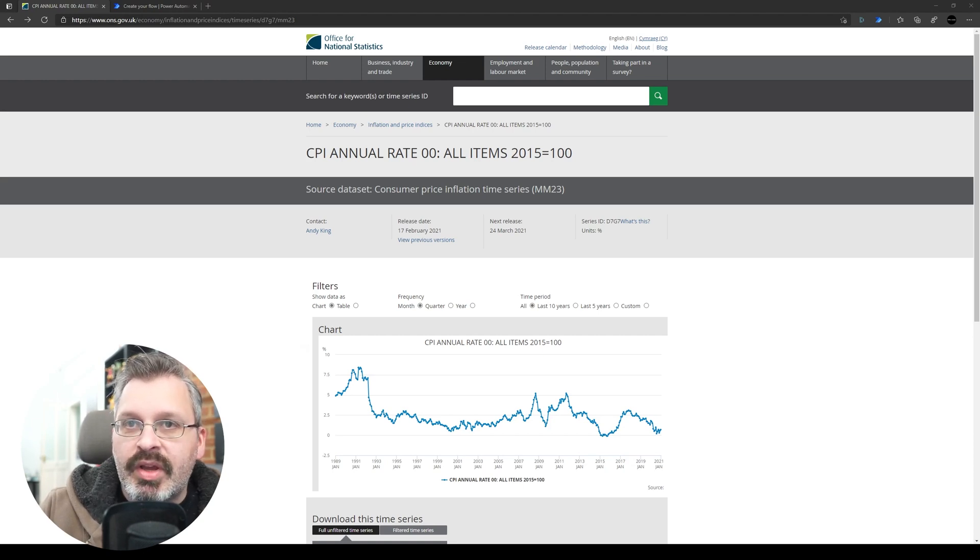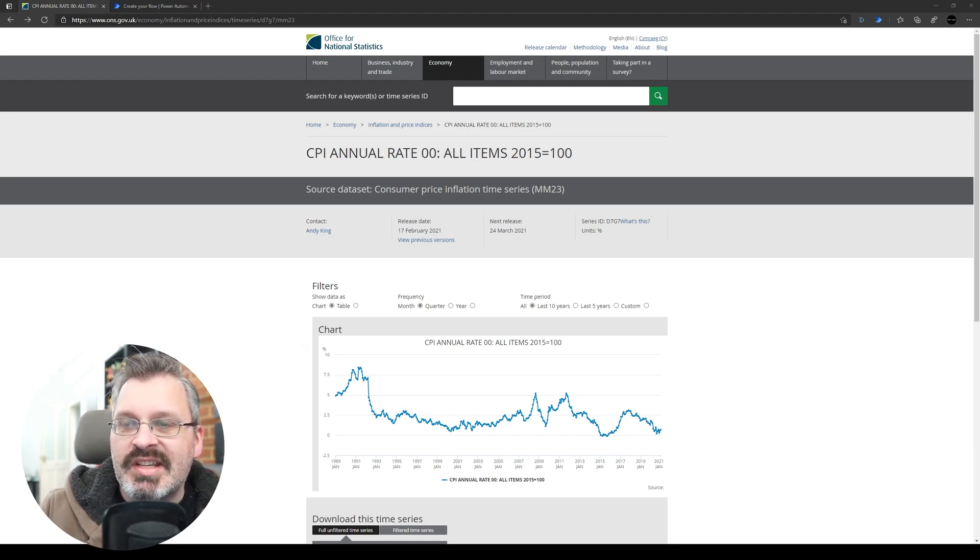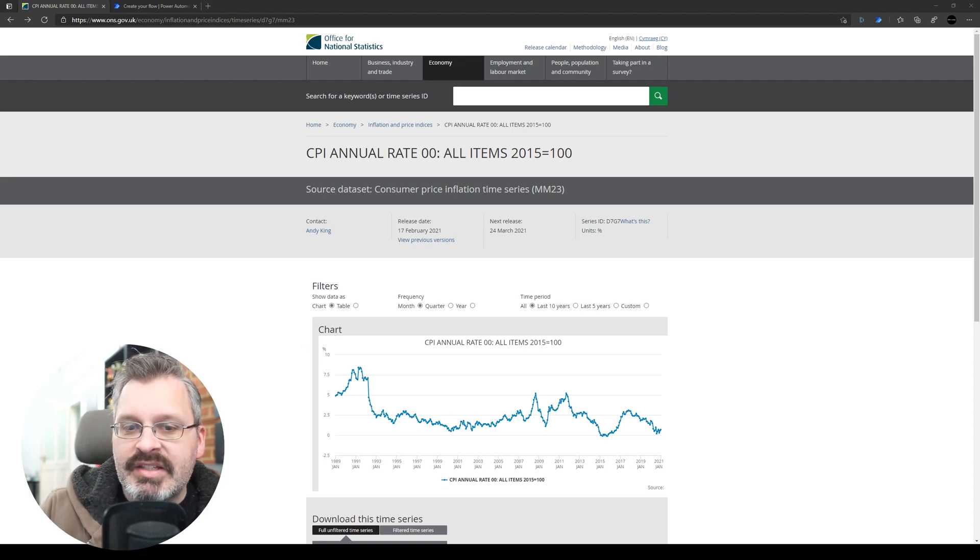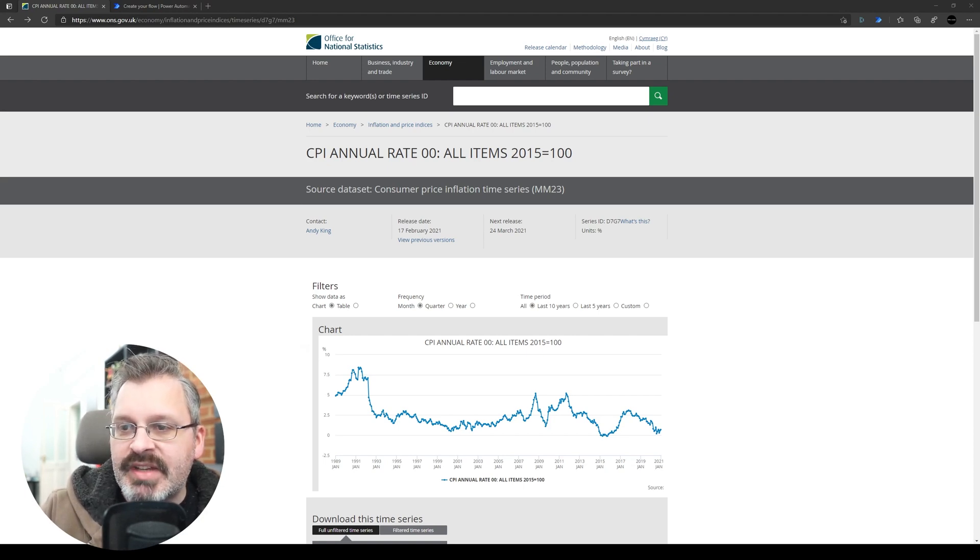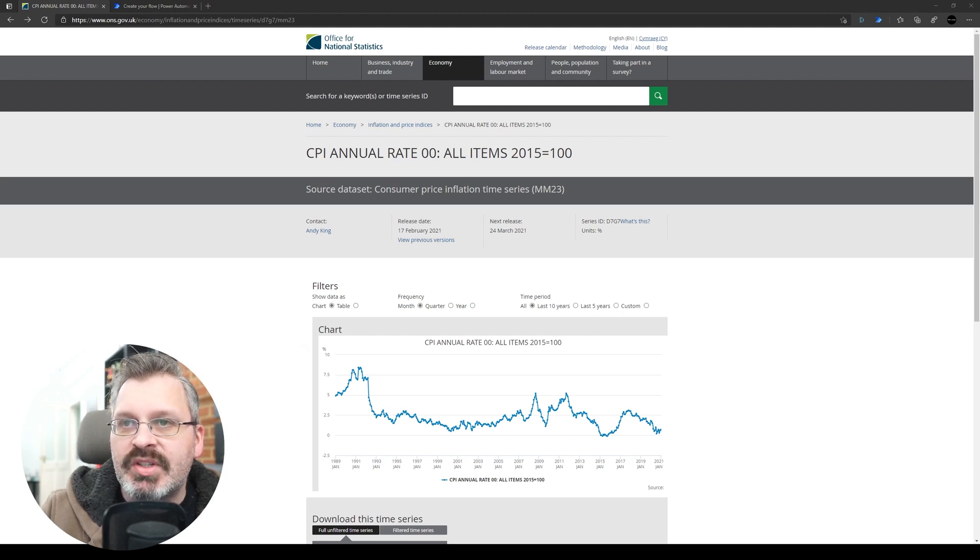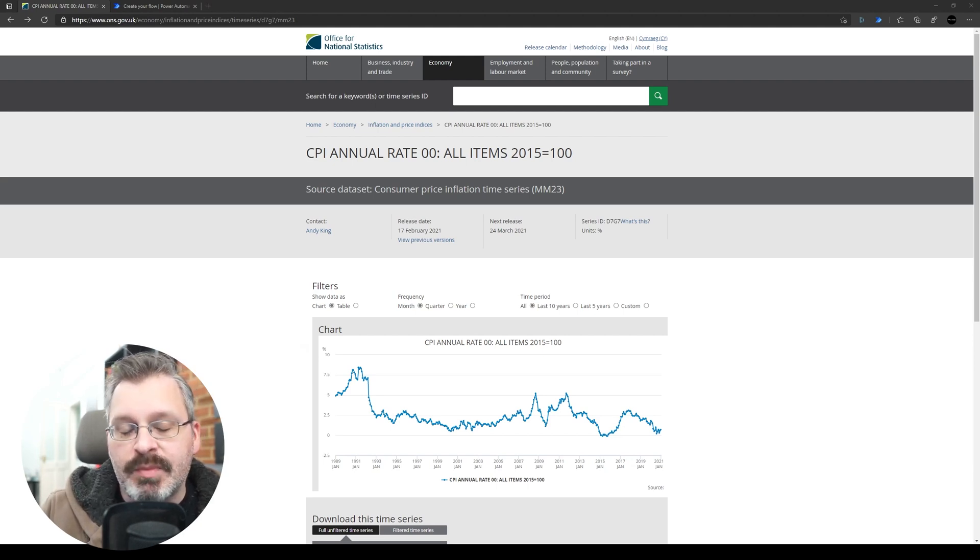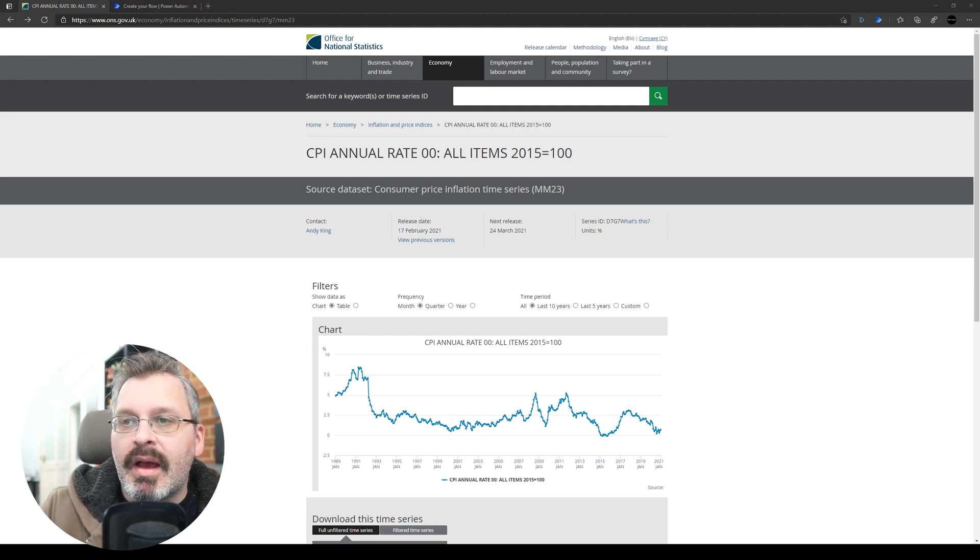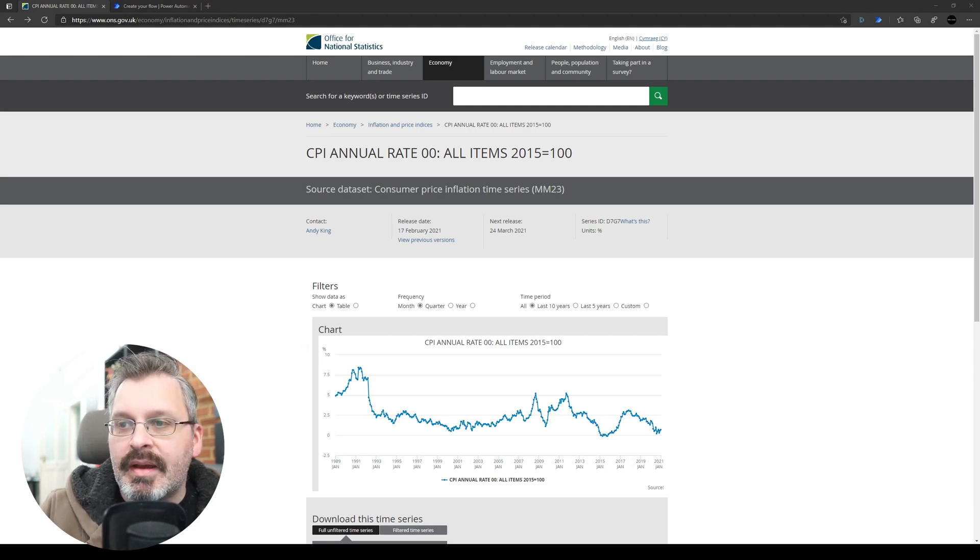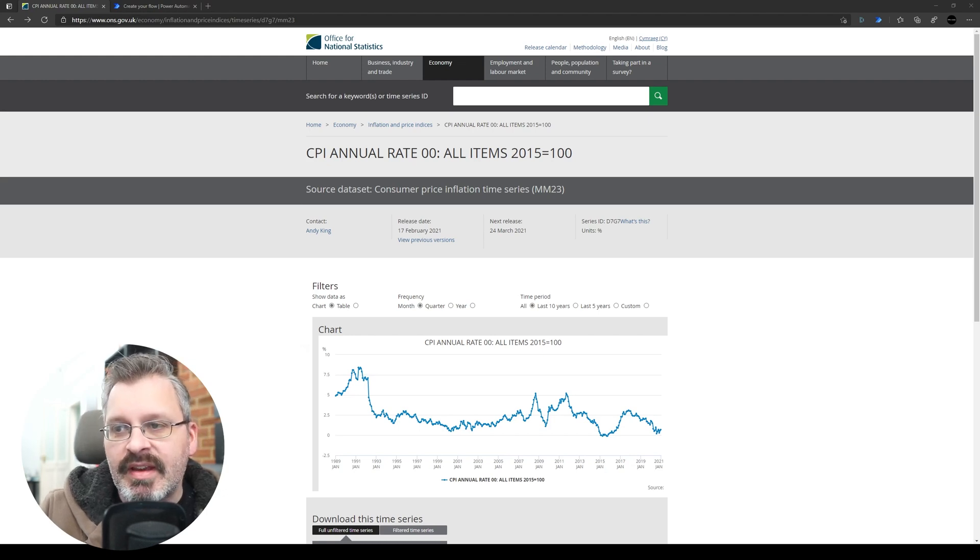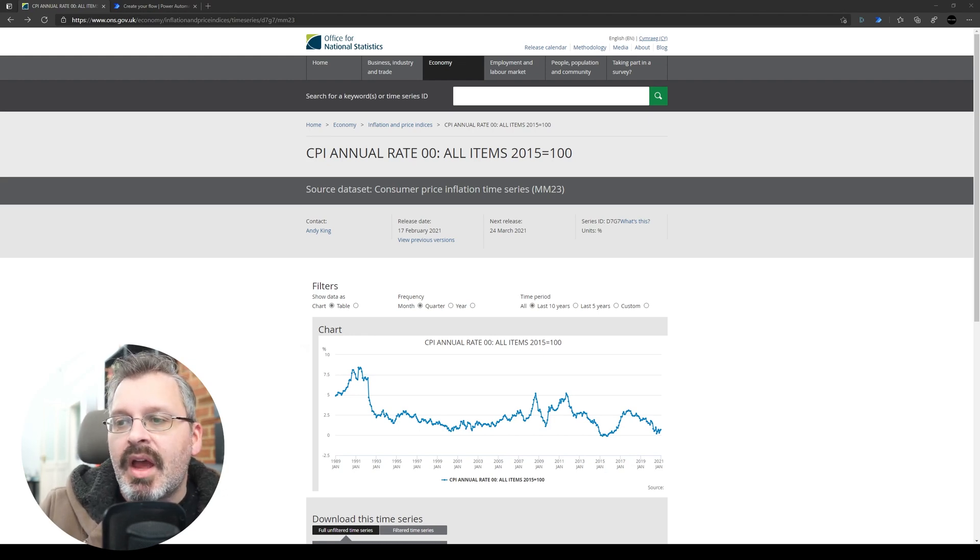So what you can see here is I'm looking at the ONS website, Office for National Statistics, and the requirement was to be able to pull the latest values of a couple of bits of data from the ONS website to be able to then bring that into ultimately into a SharePoint list, but into the Power Platform, into the Microsoft 365 tenant, so that they could then do something with that data.